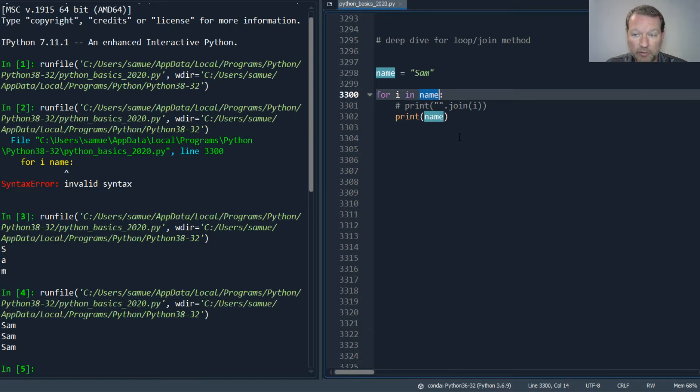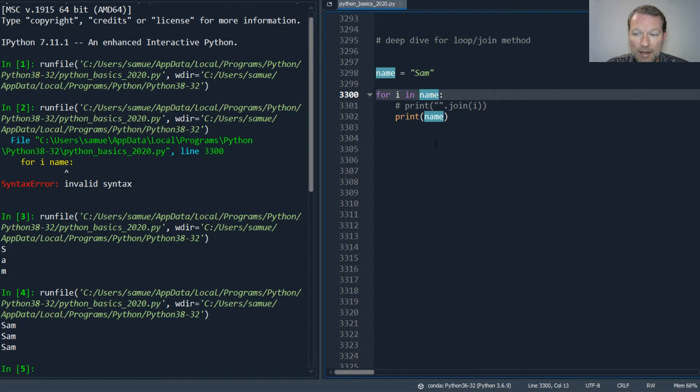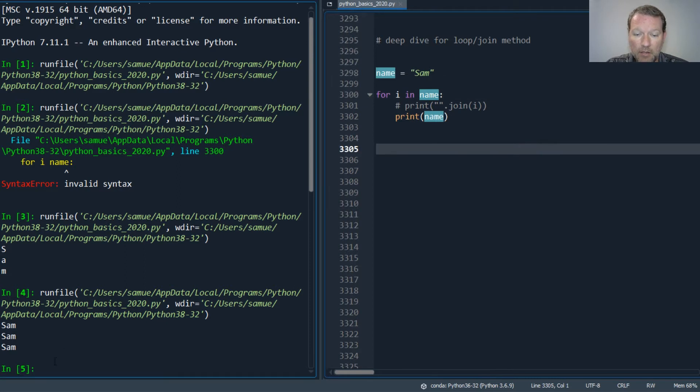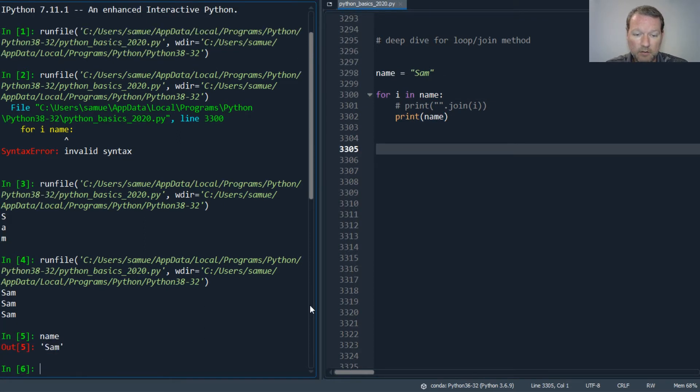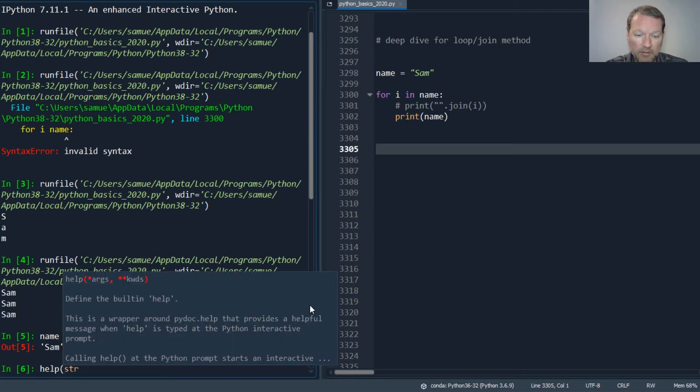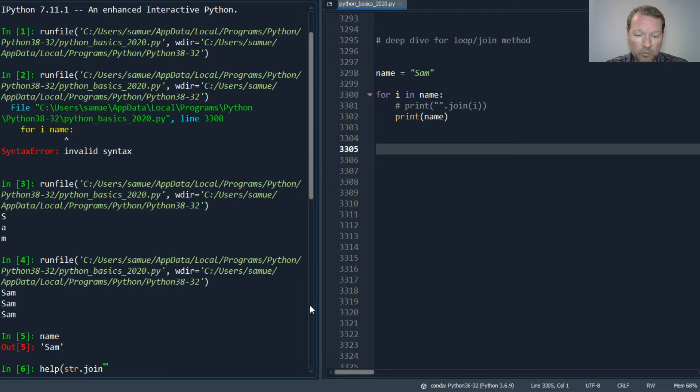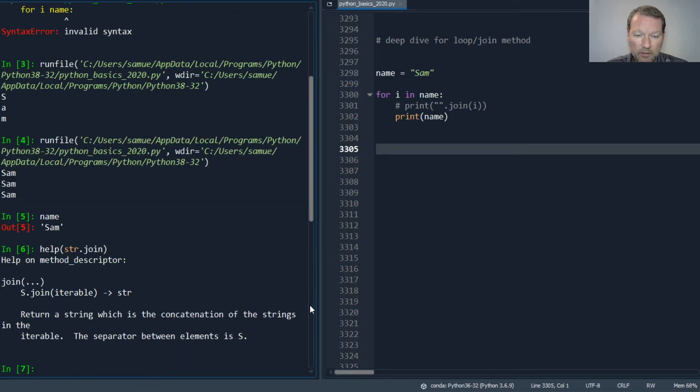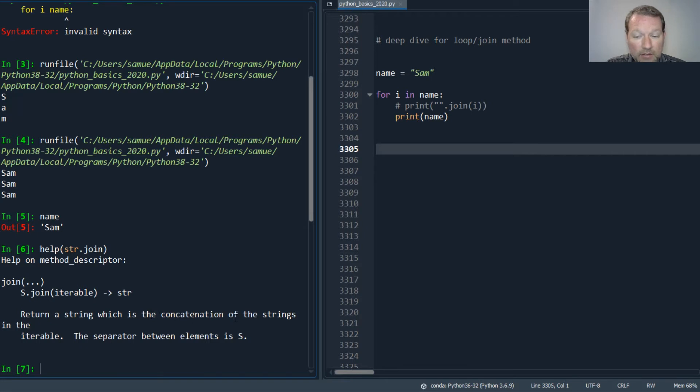Name is a string, correct, but it is also an iterable. Let's look at help on string dot join: it returns a string which is the concatenation of the strings in the iterable. Boom, you pass it in an iterable.